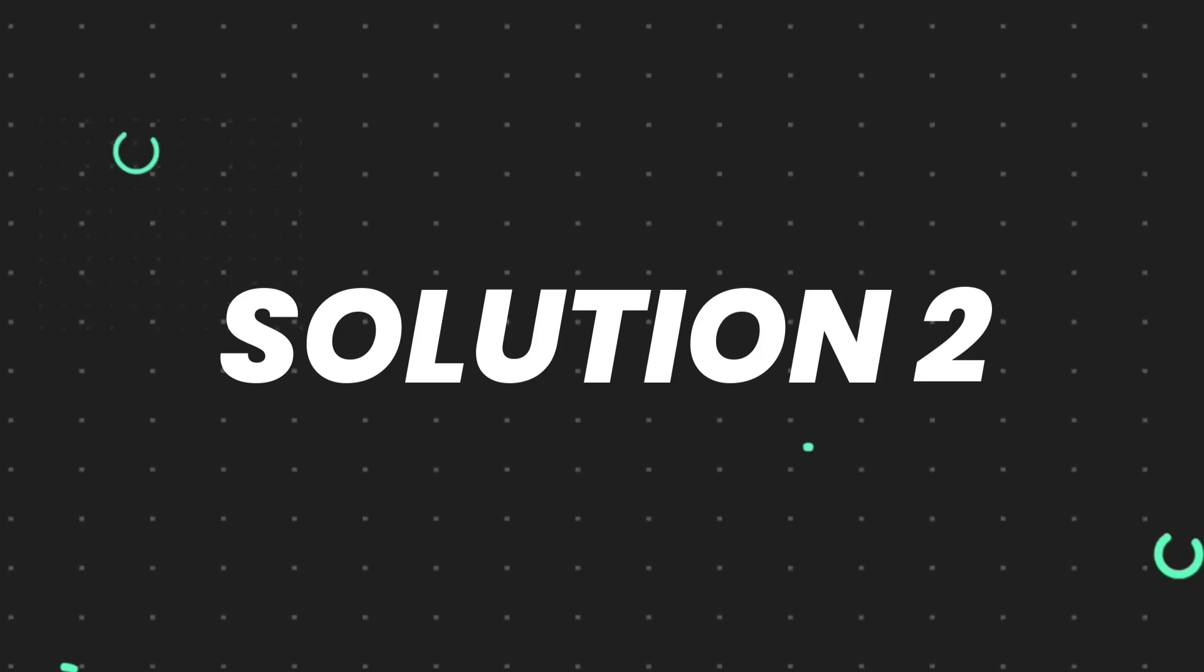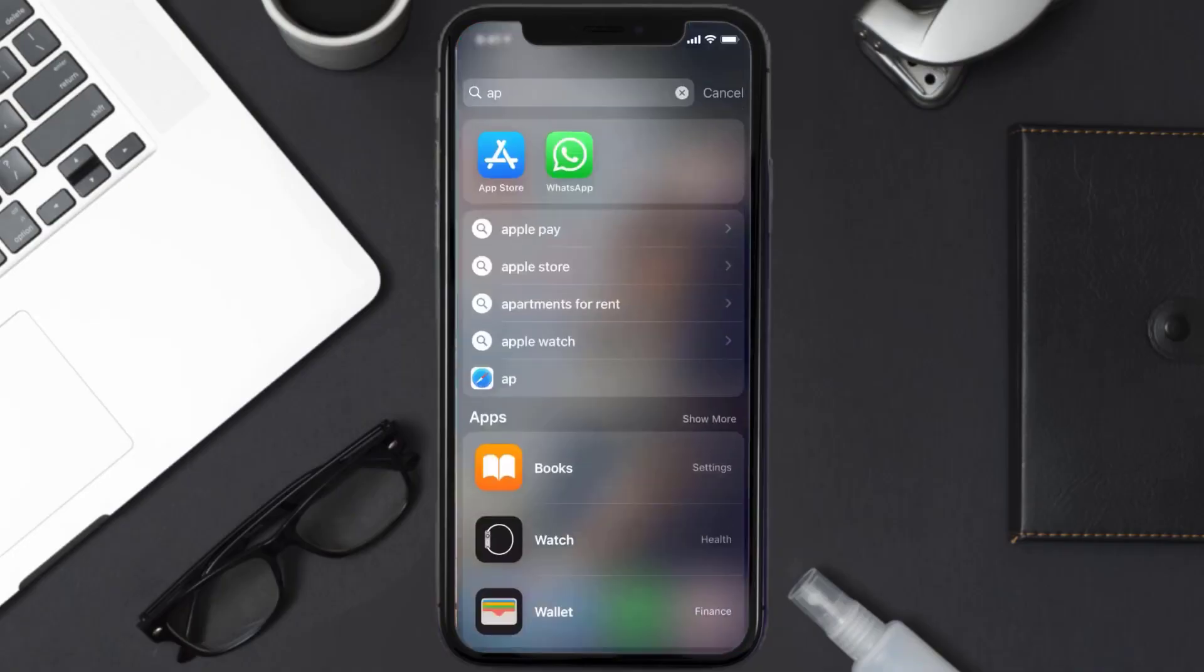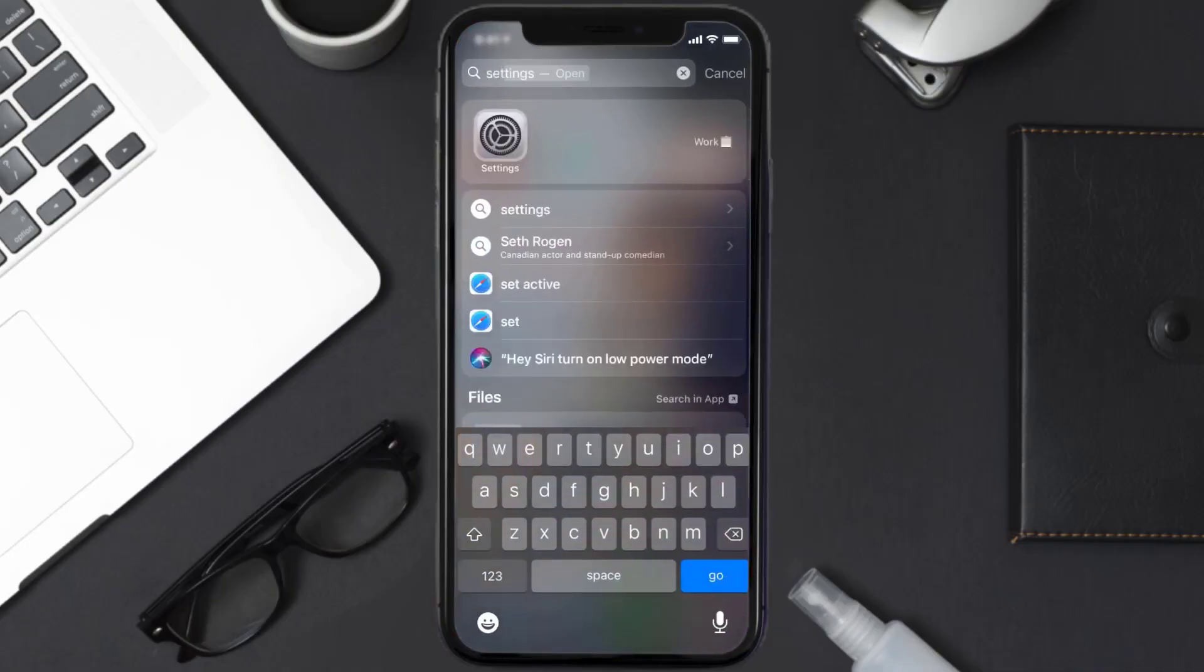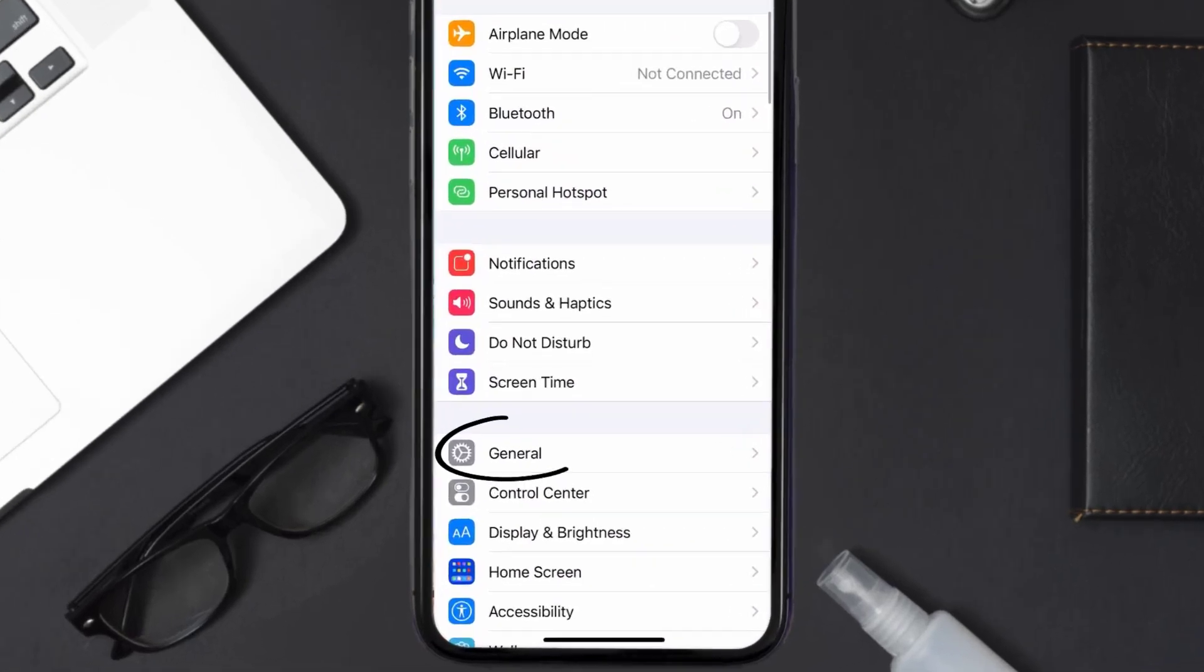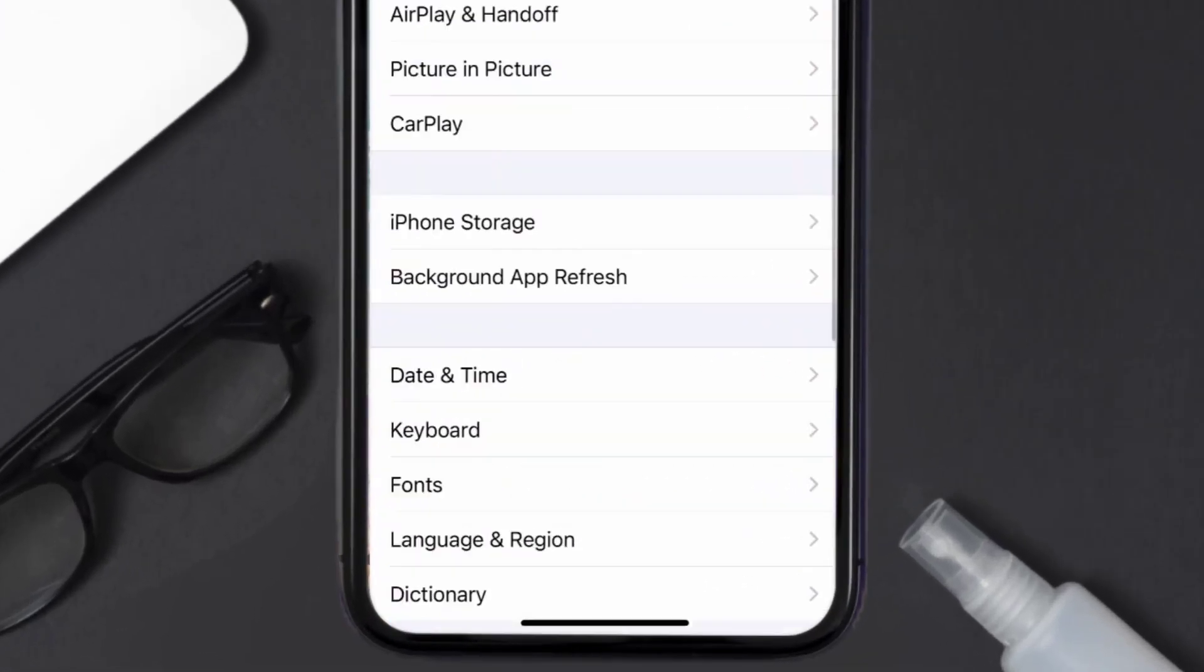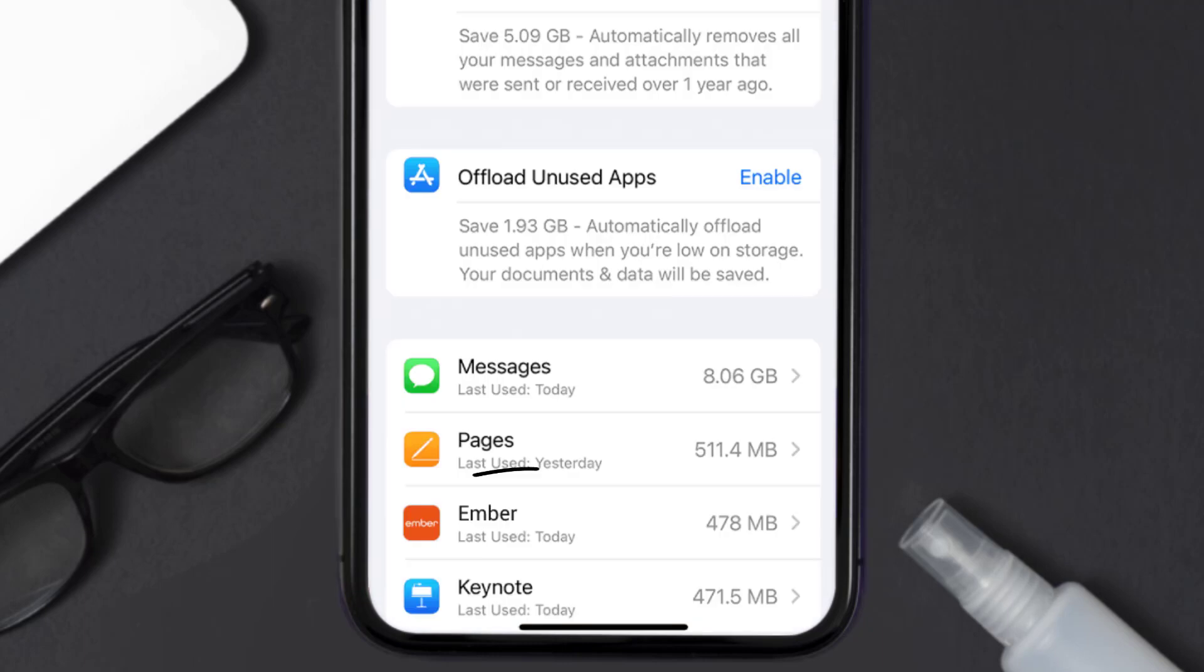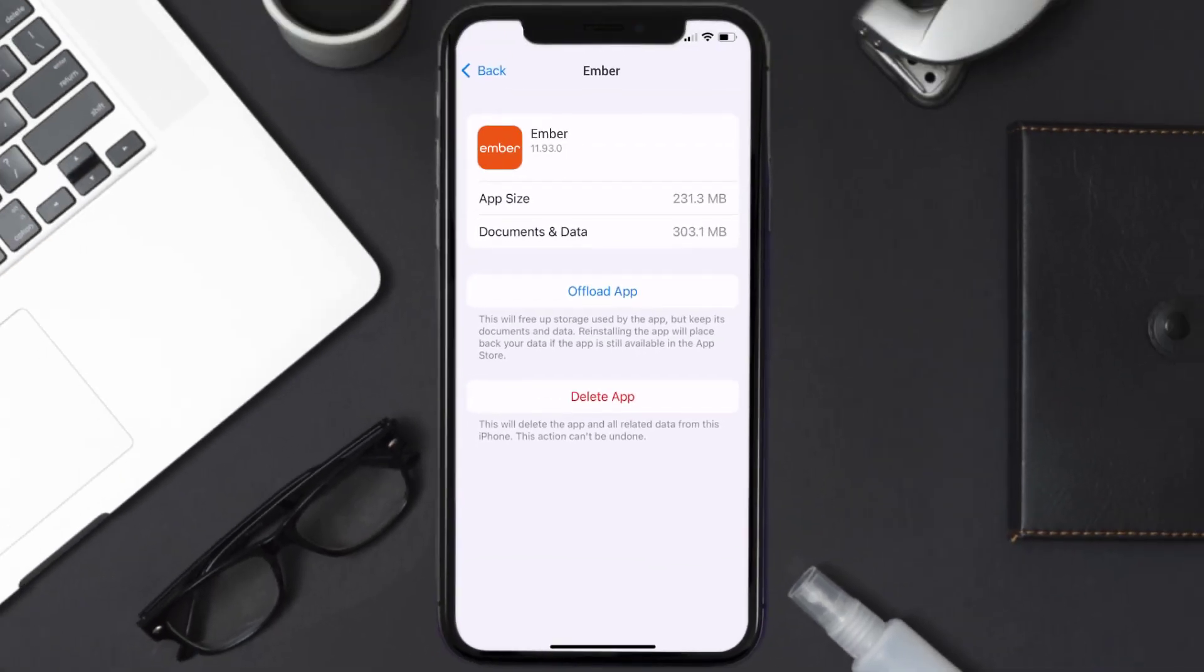But if you still encounter this issue, then you need to clear app cache. Go to your device settings and then scroll all the way down to General and tap on it. Then tap on iPhone Storage. From here, search for the Ember mobile app and then tap on it. Once you're on this screen, you need to tap on Offload App.